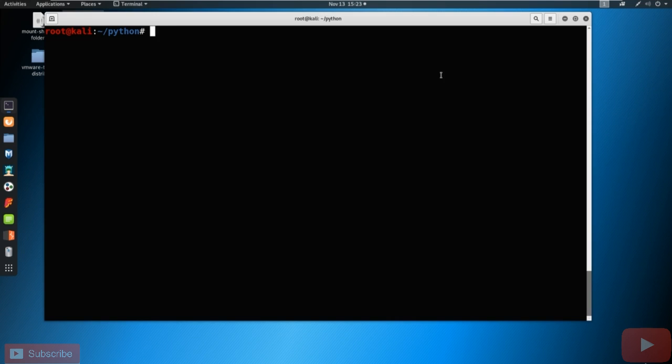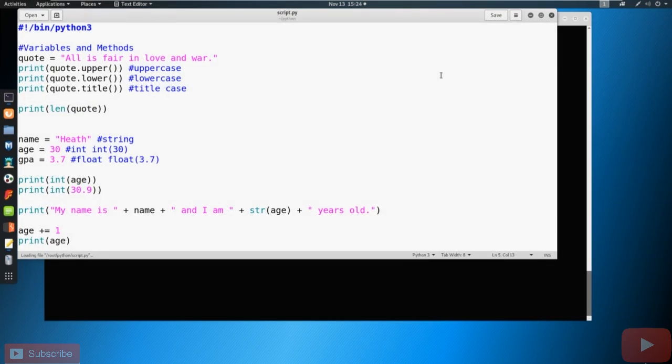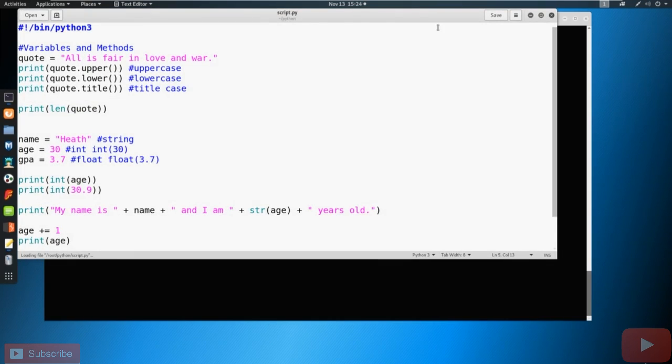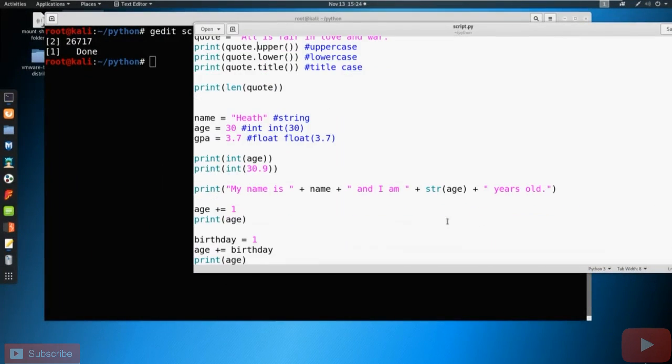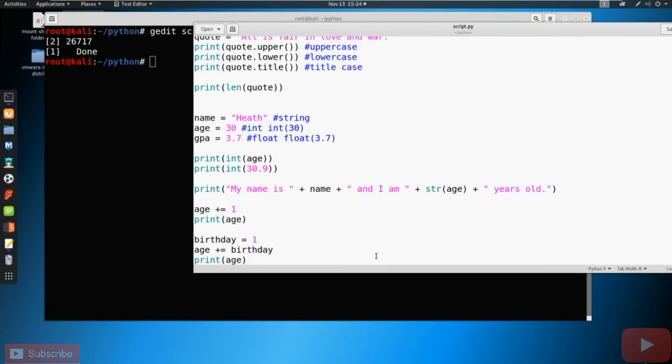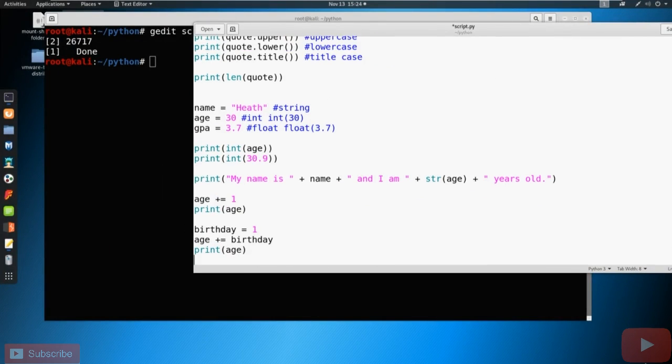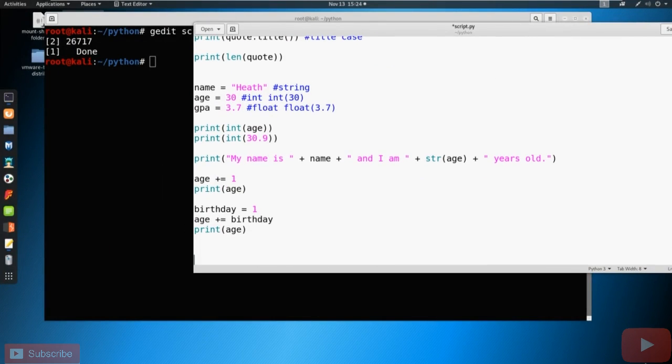So let's go ahead and g edit our script again, script.py. And then we're going to ampersand this one this time. And we should have our Python script from before. I'm just gonna scroll down to the bottom and I'm going to add in a new section here. And that section is just going to be called functions.